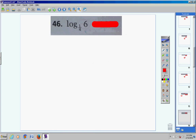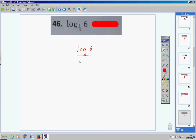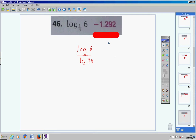Number 46 — my base is not 10, so I'm going to have to rewrite this so my calculator will work it out. The logarithm of 6 divided by the logarithm of 1/4. Log 6, enter, divided by log of 0.25, enter, and we will get negative 1.292.